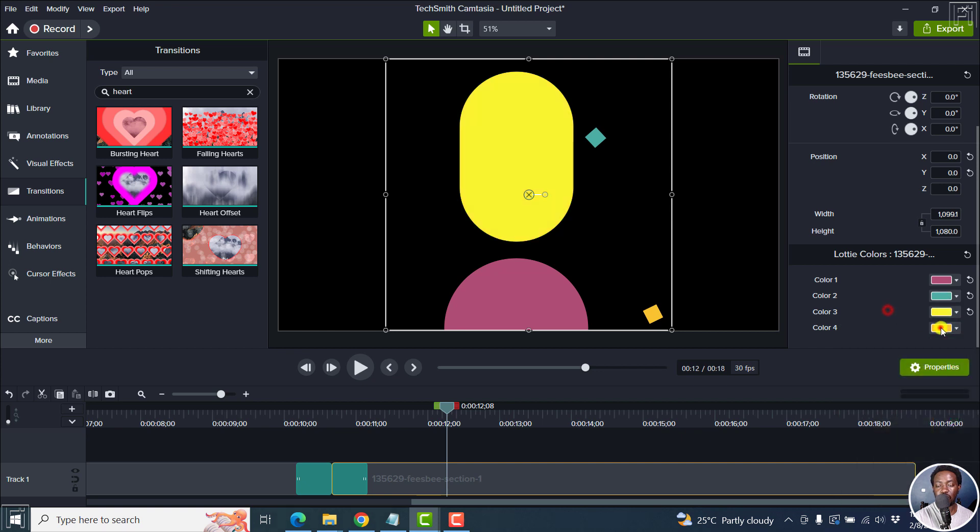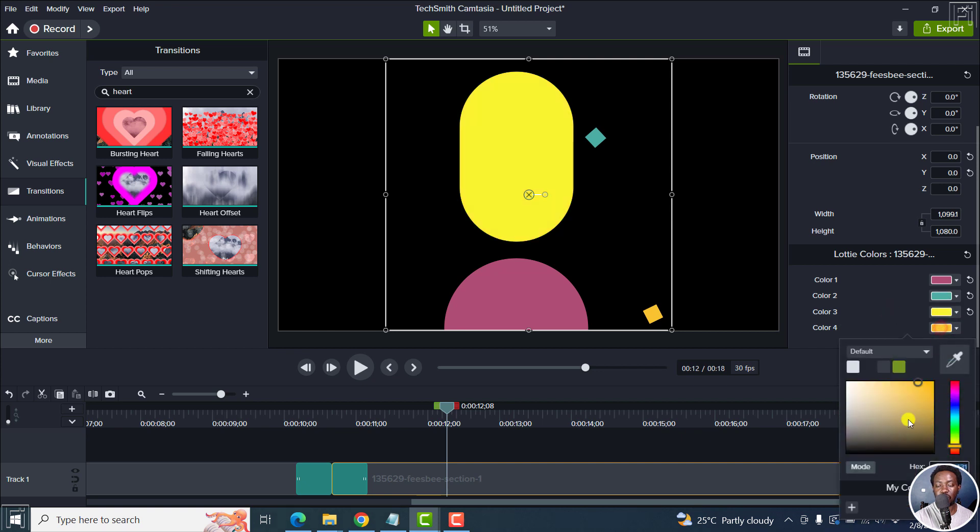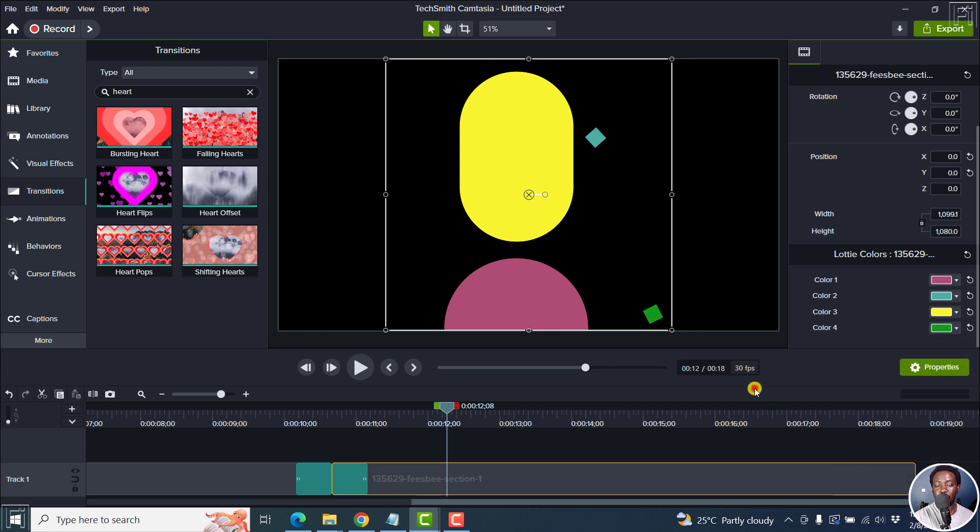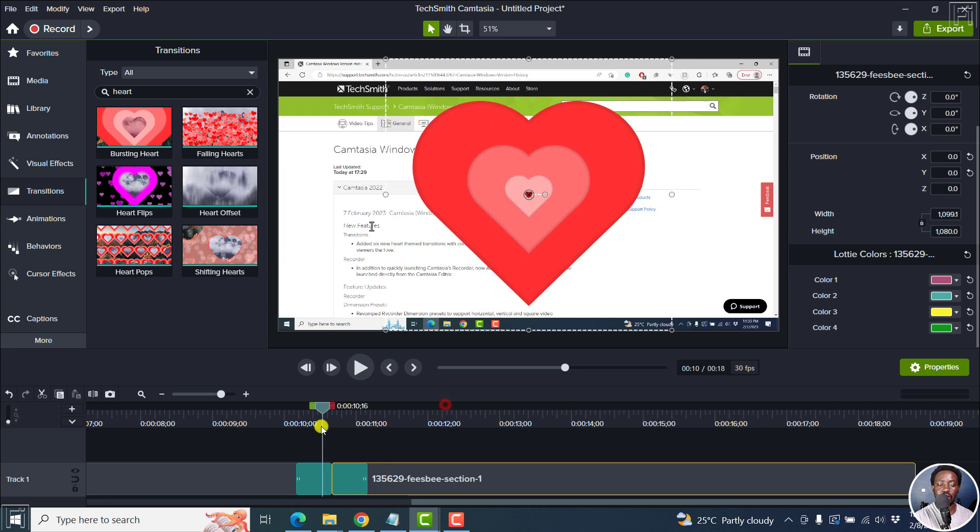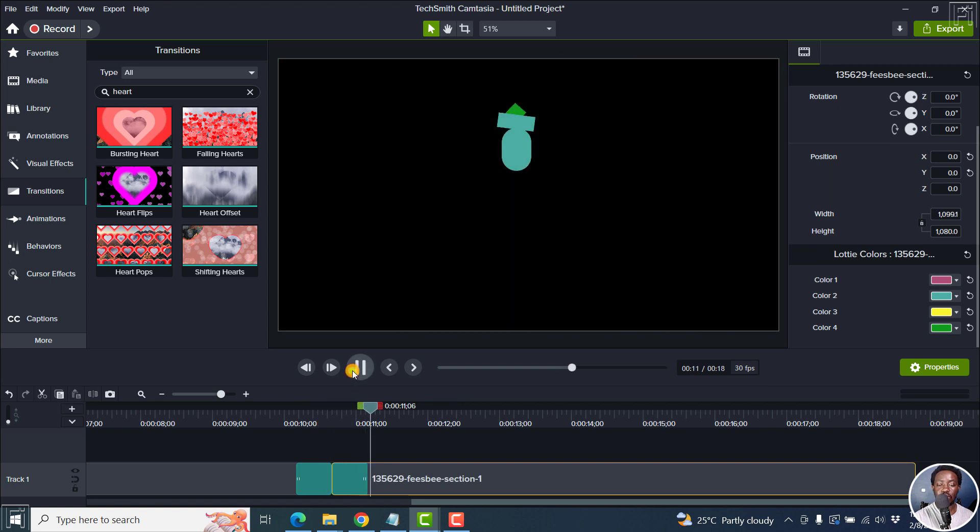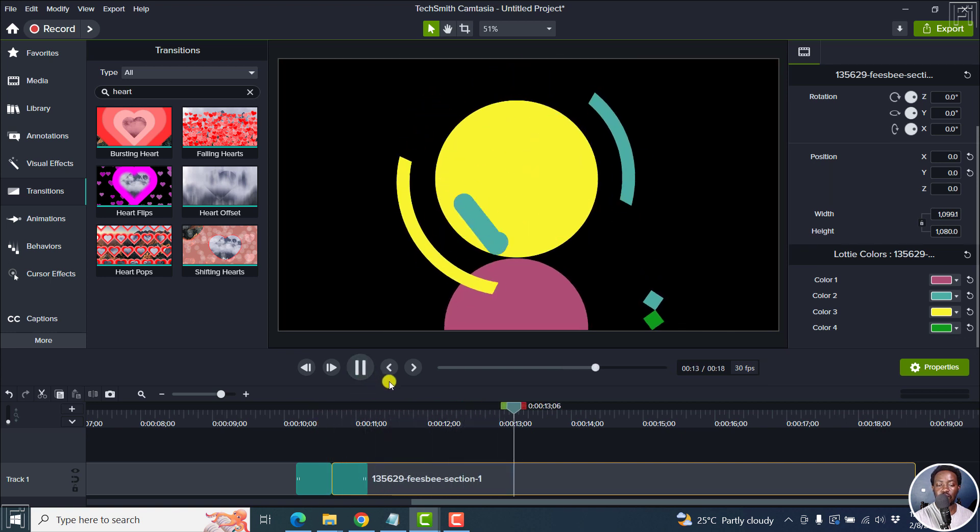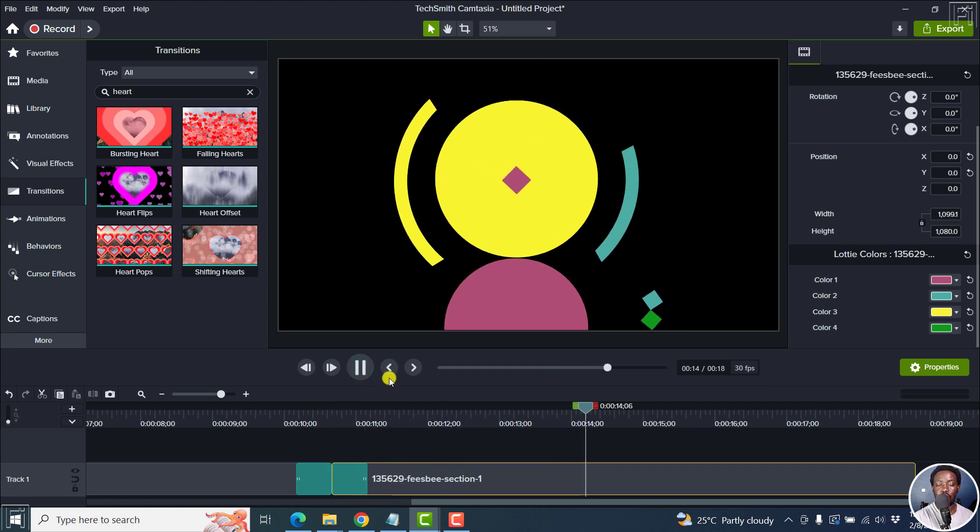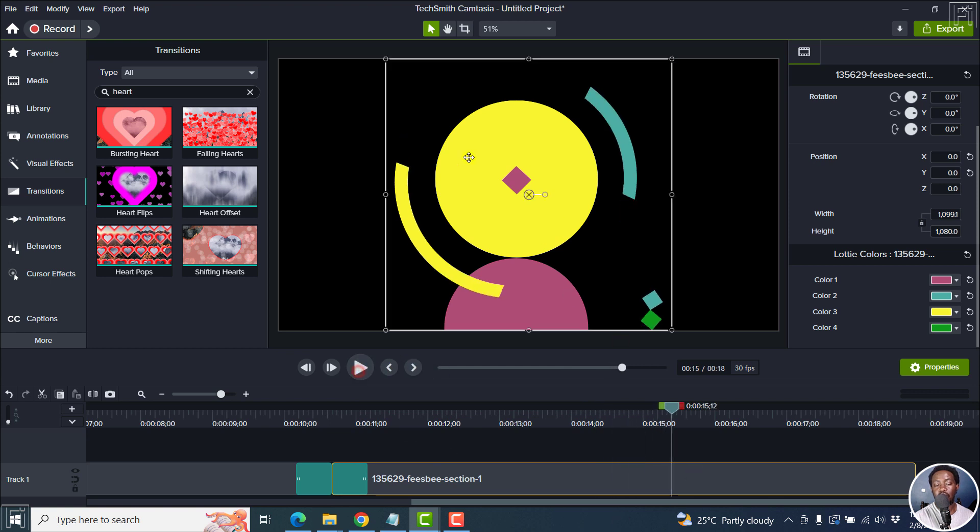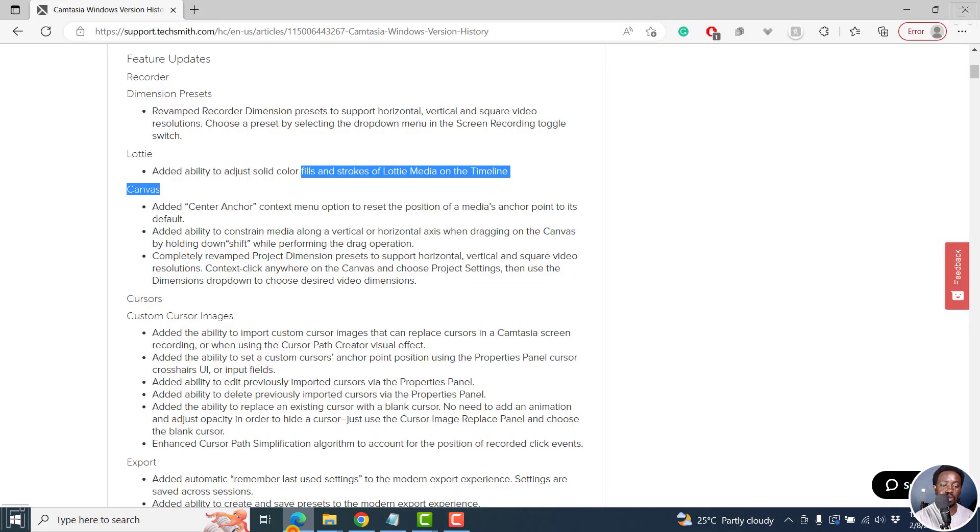And then we go for this one. Let's say maybe we go for a yellow. And then we go for this one, you can actually go for whatever color that you want. Let's say that. So when you look at this, I play it, you've already changed the colors for the different colors available for that particular Lottie file. So that's highly welcome.